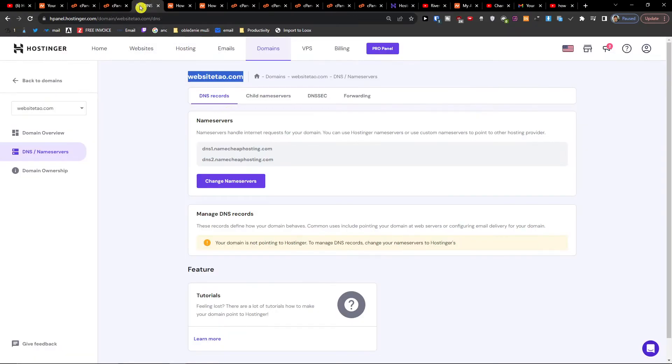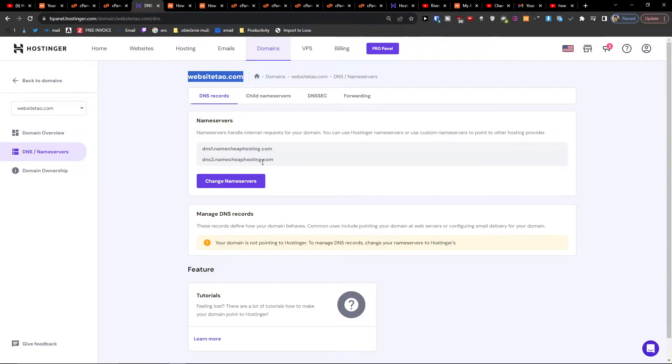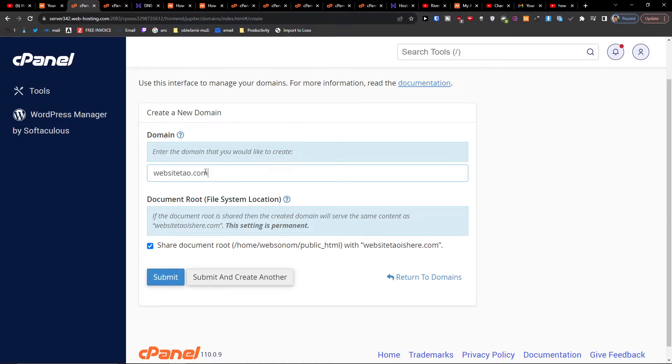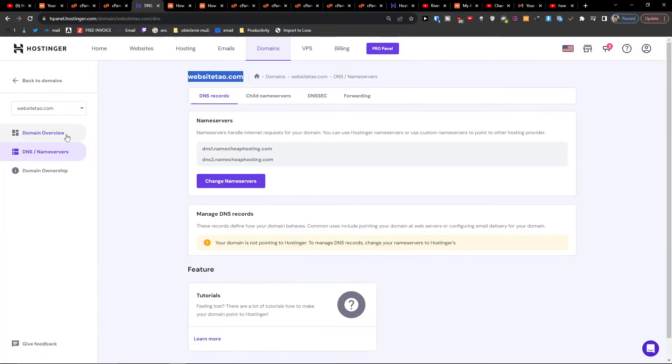So I'm going to use a domain from Hostinger and all you have to do is change the name servers if you're connecting it from a different provider. So what you want to do is change the name servers and now I'm going to just paste it right here in domain.